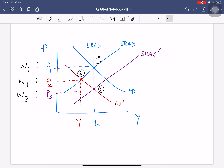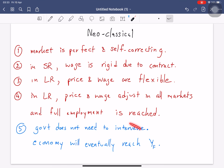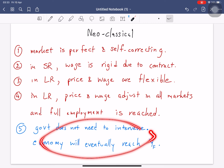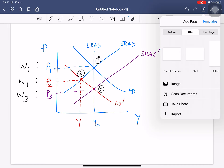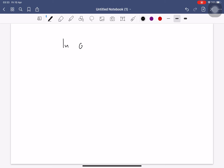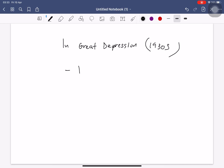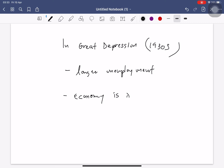However, this idea that the government does not need to intervene failed during the Great Depression. During the Great Depression, the market did not clear. The Great Depression of 1930 brought longer unemployment — the economy was in recession for a long time.